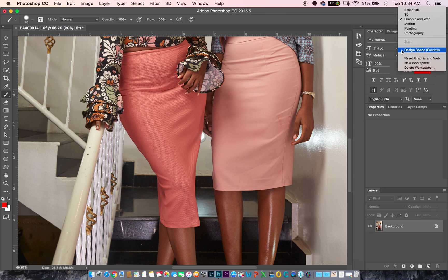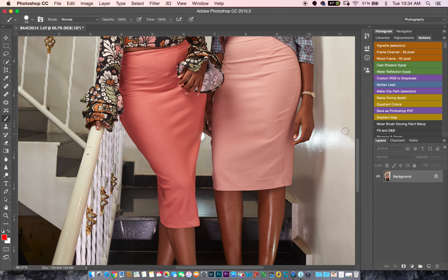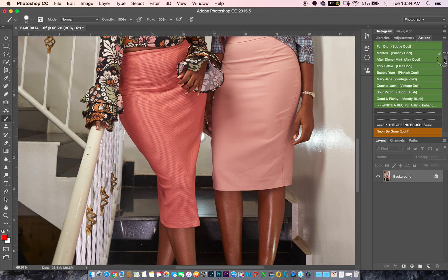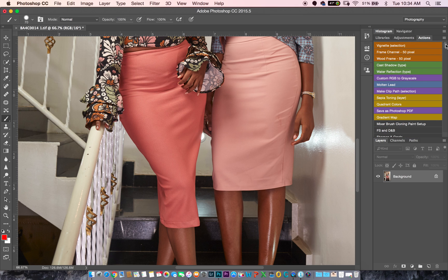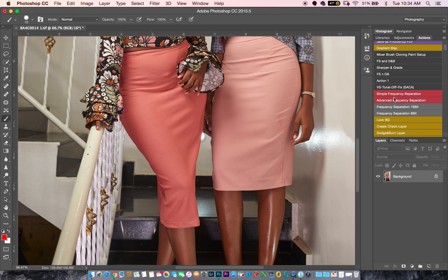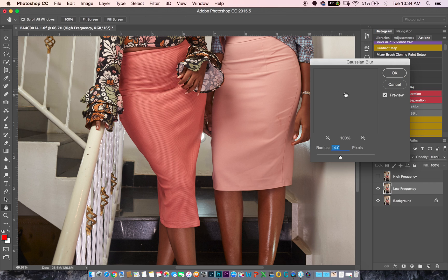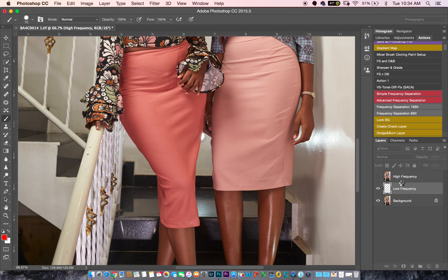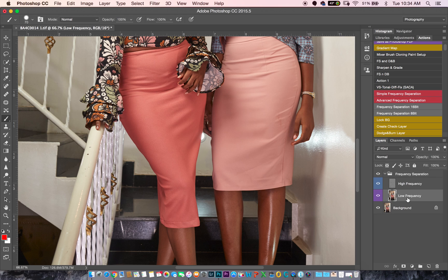If you are a photographer you should have heard about frequency separation. If you haven't, there are a lot of tutorials out there that will teach you how to use it. Basically, frequency separation is when you separate your textures and your tones or colors and put them in two different layers so you can work on them separately. For the sake of making this tutorial quick, we're not going to go deep into frequency separation — I'm just going to show you how to use it to remove creases and wrinkles from your outfit.